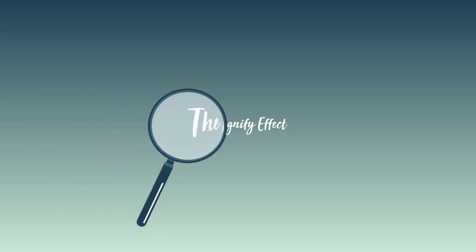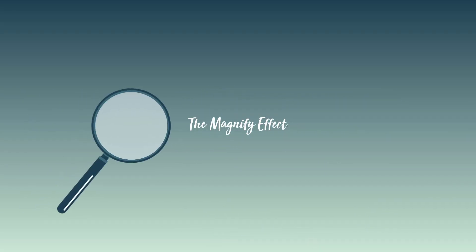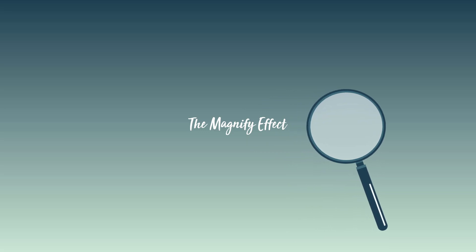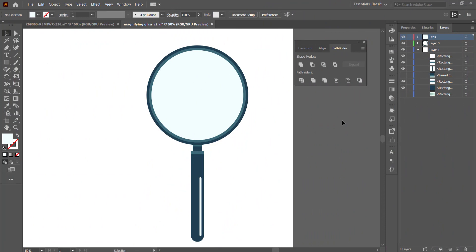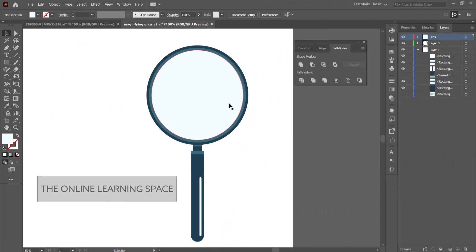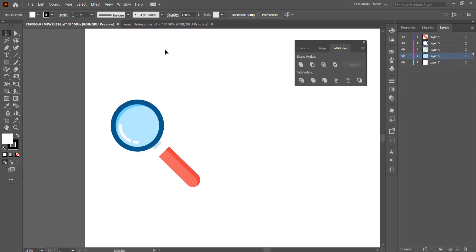Hi and welcome to the next tutorial. In today's lesson we'll learn how to recreate this cool looking magnify effect using Adobe After Effects. The first thing you need is a magnifying glass — we created this in the previous tutorial, so if you don't have it you can either watch that tutorial or download some magnifying glass assets from online.